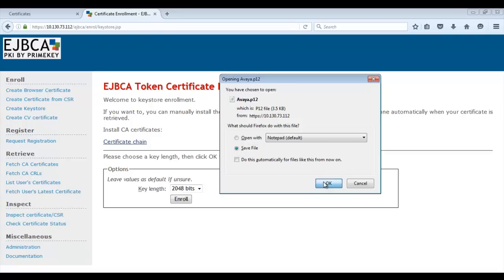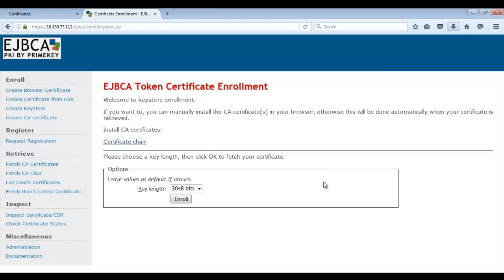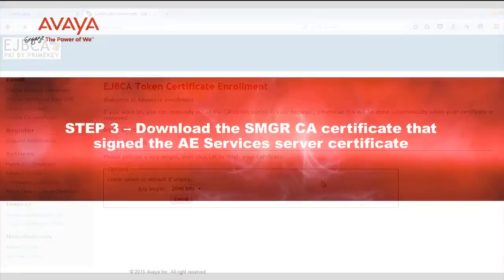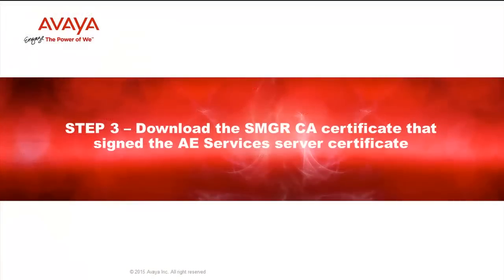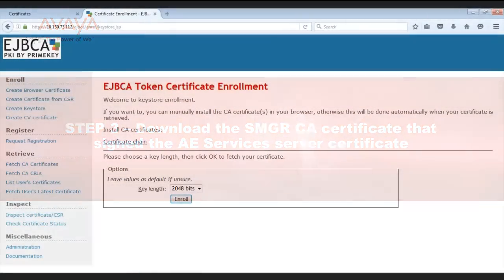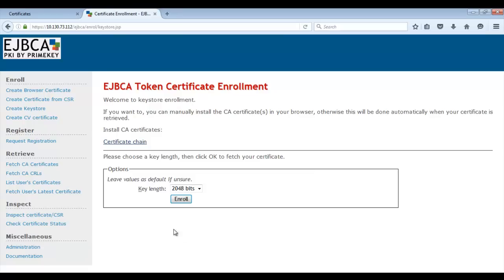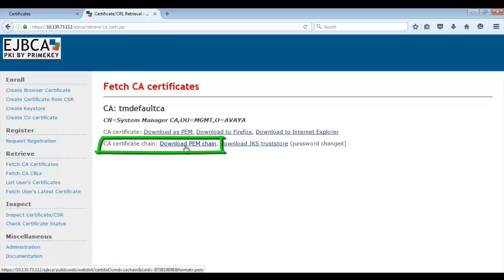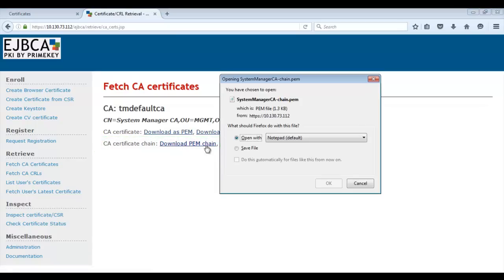Next, let's look at Step 3: Downloading the System Manager CA certificate that signed the AE Services Server Certificate. From the same page where you created the AE Server Certificate, click on Fetch CA Certificates. Then on the right, click on Download PEM Chain. Again, save to a location of your choice.